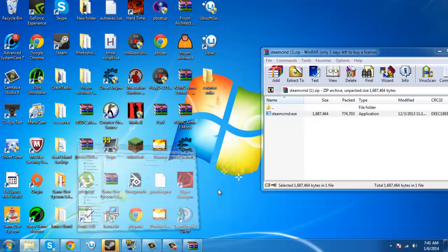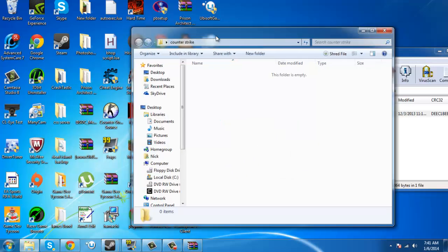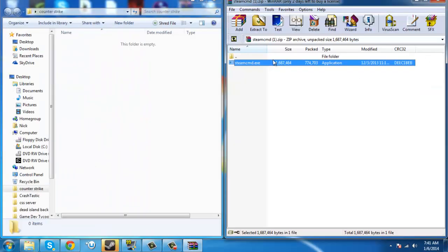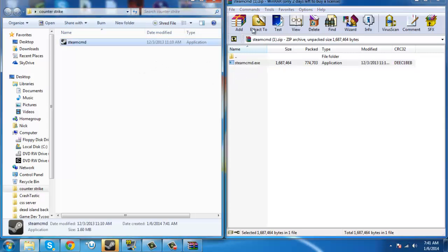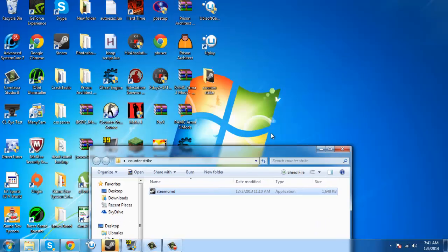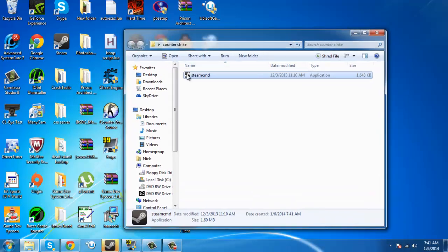Just open it up, and you'll have steam.cmd.exe. Do not run this, but keep it open. You will need WinRar for this.